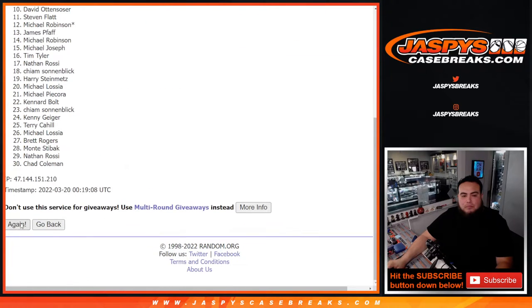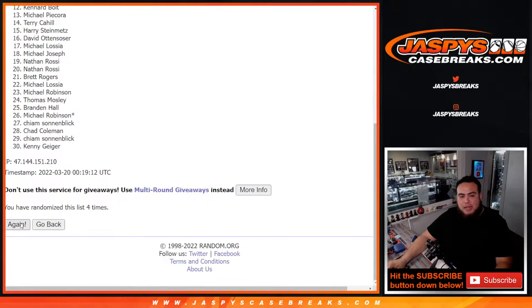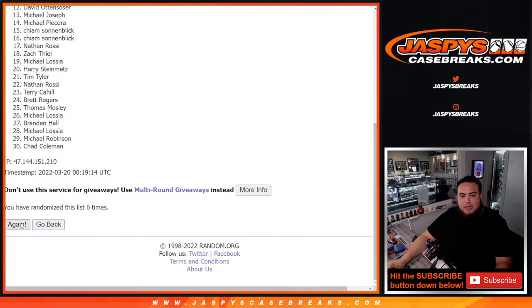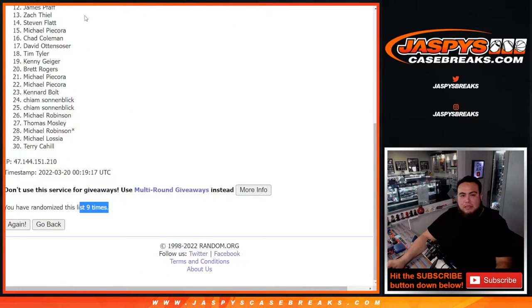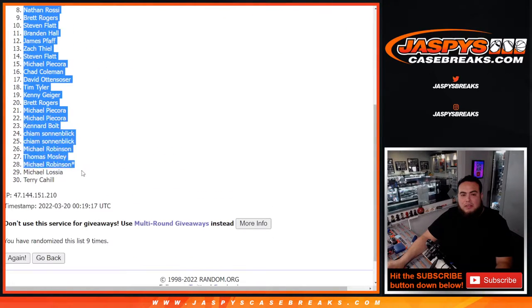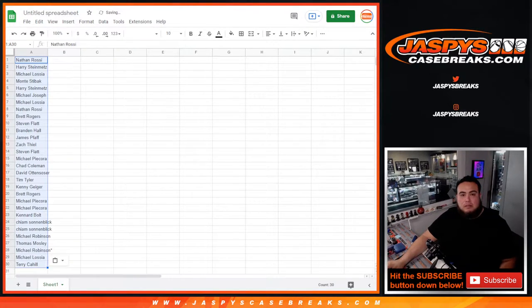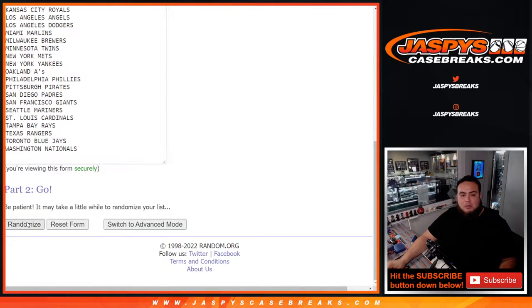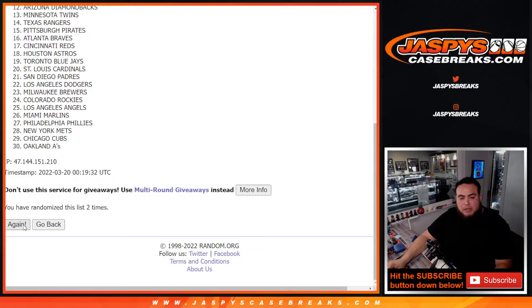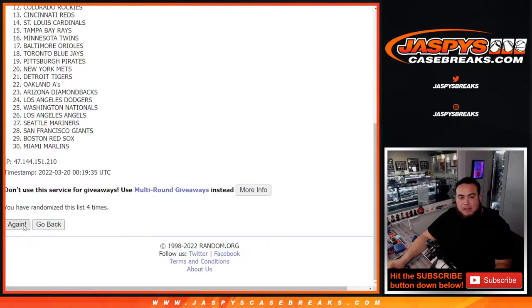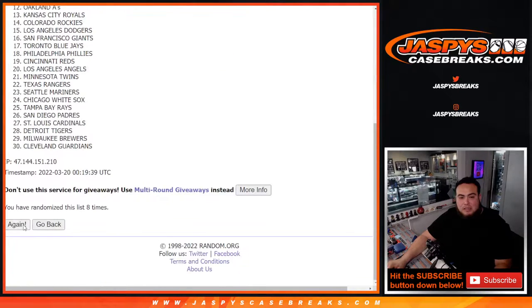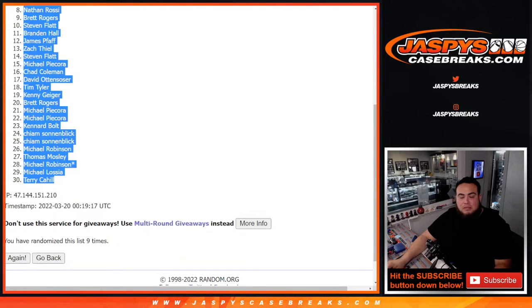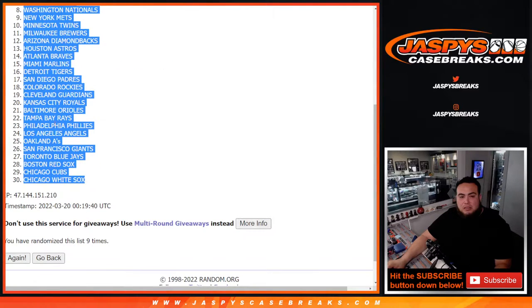One, two, three, four, five, six, seven, eight, nine. Nine times. One, two, three, four, five, six, seven, eight, nine. Texas Rangers out of the Chicago White Sox.